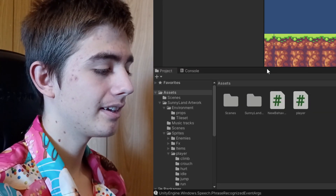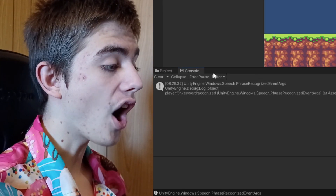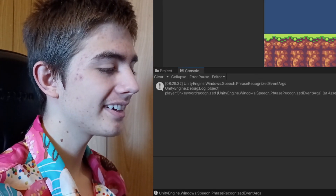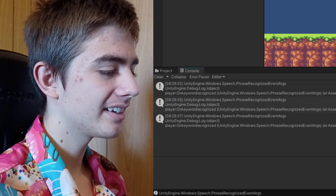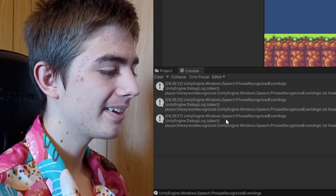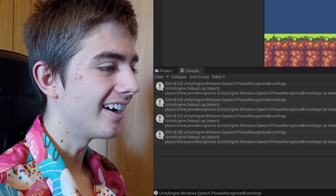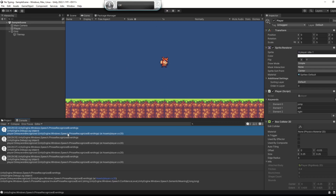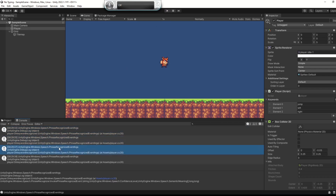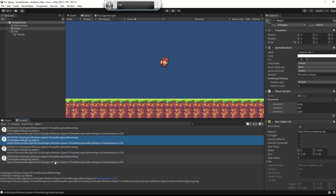Jump. Left. Right. Jump. Speech recognition in the game is working, but I haven't made it actually do anything yet. Let's make the player move.